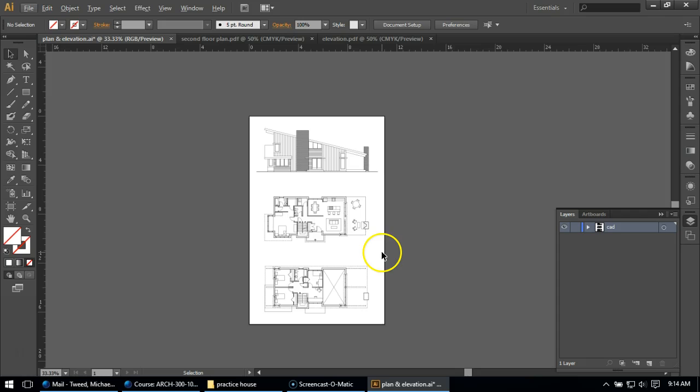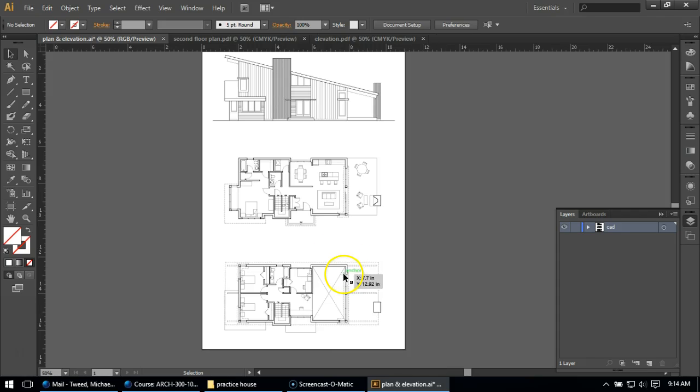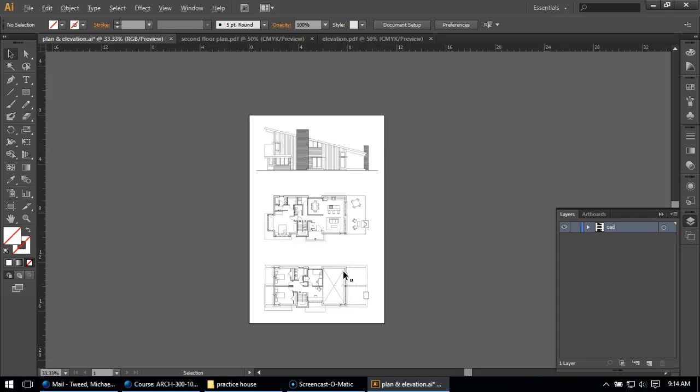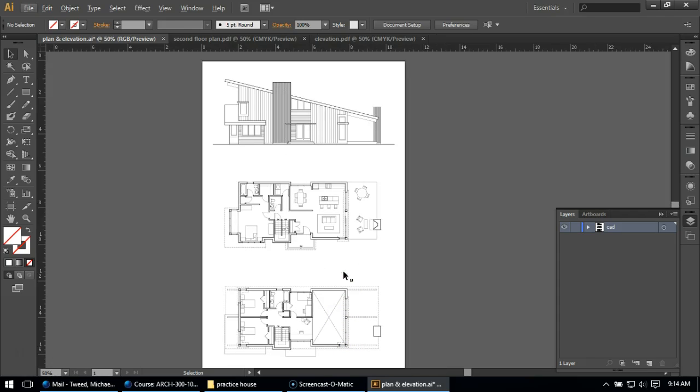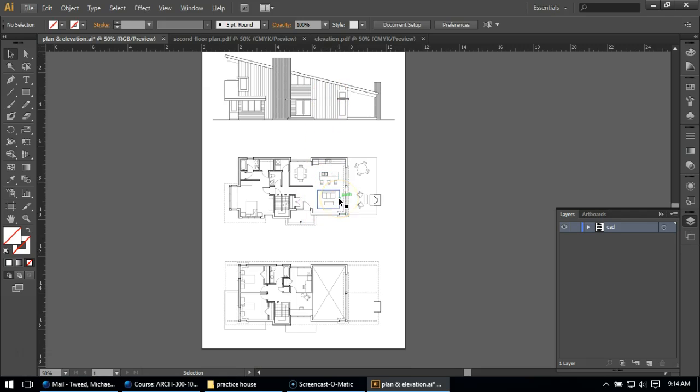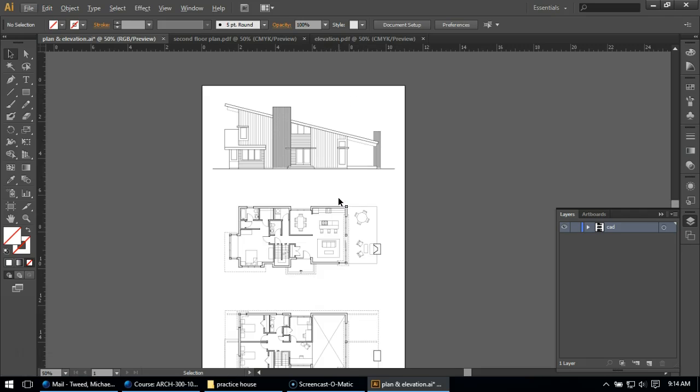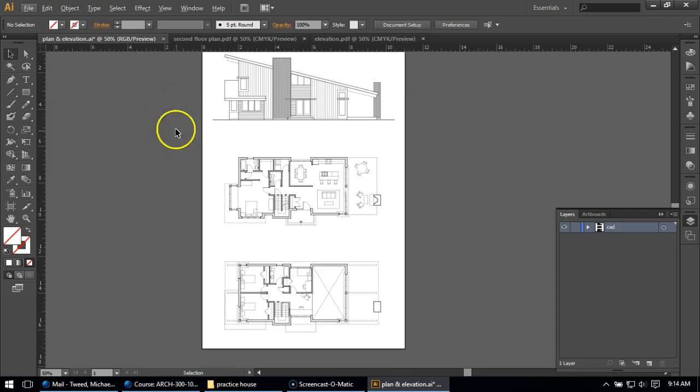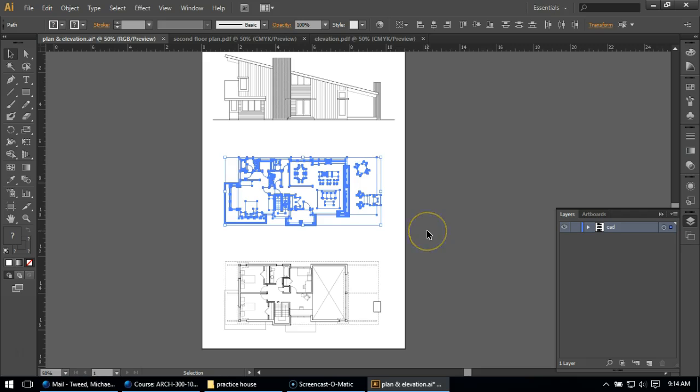But the last thing we want to do in this video, before we get ready to start adding color to it, is I want to just move these in the correct orientation sort of vertically. So what I'm going to do is I want to give the elevation some space. So I'm going to start actually by taking my first floor plan.